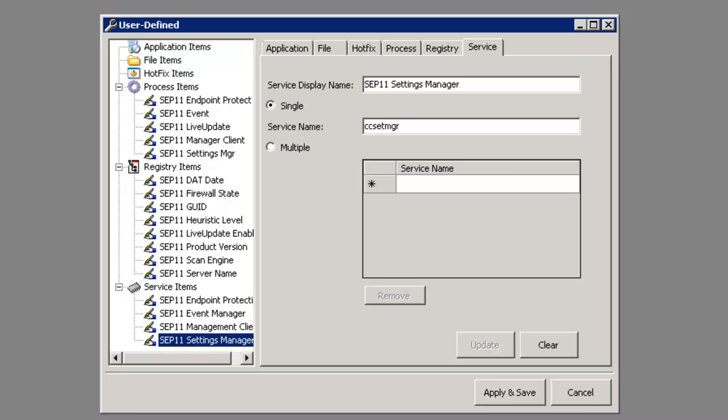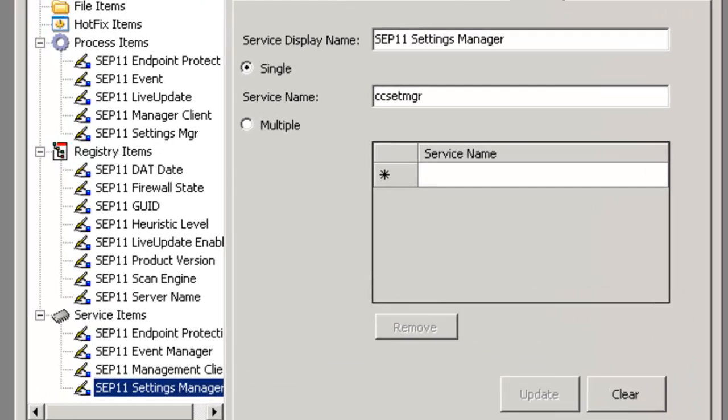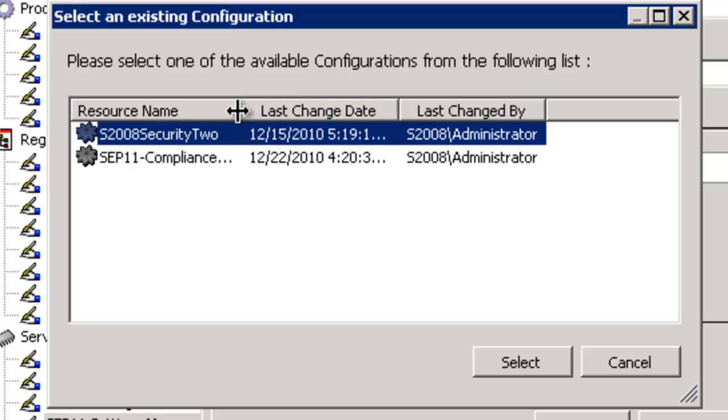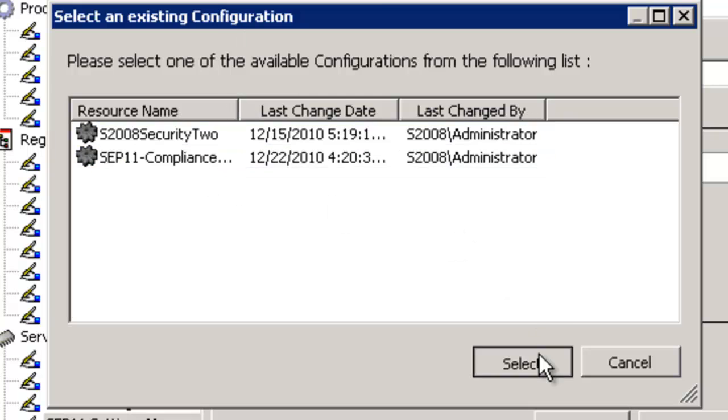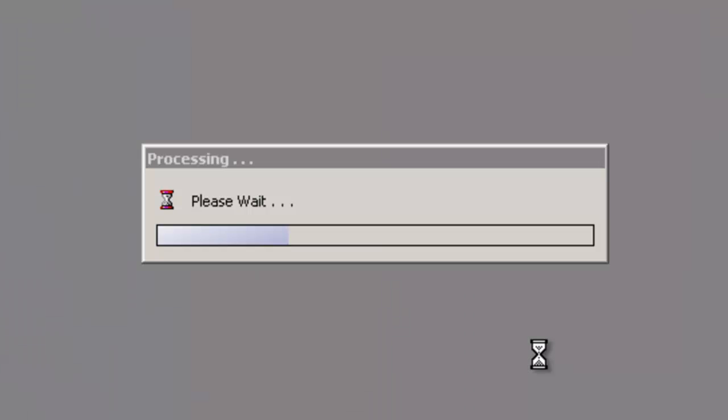If we take a look now over on our configuration, we have the ability to automatically remediate at the same time at the point of inspection. As you know, an inspection only takes one or two seconds to inspect an endpoint.